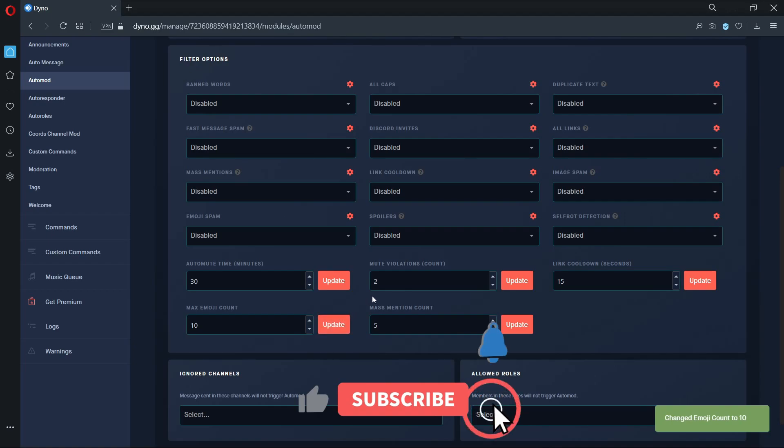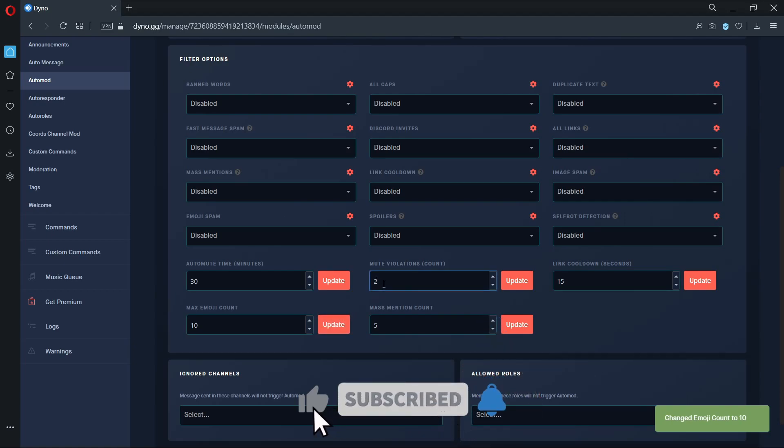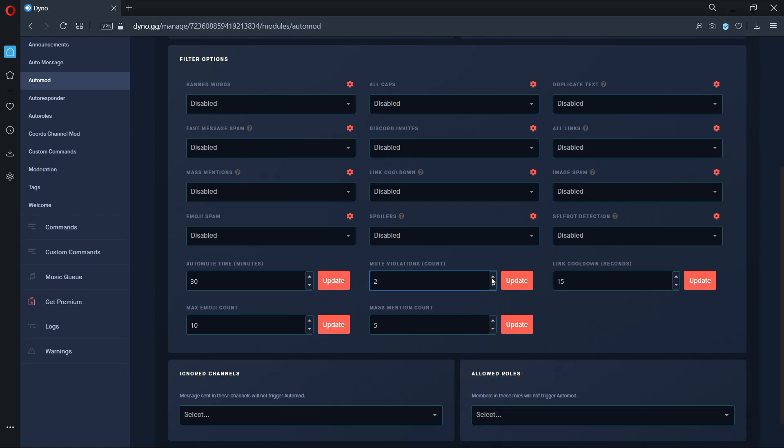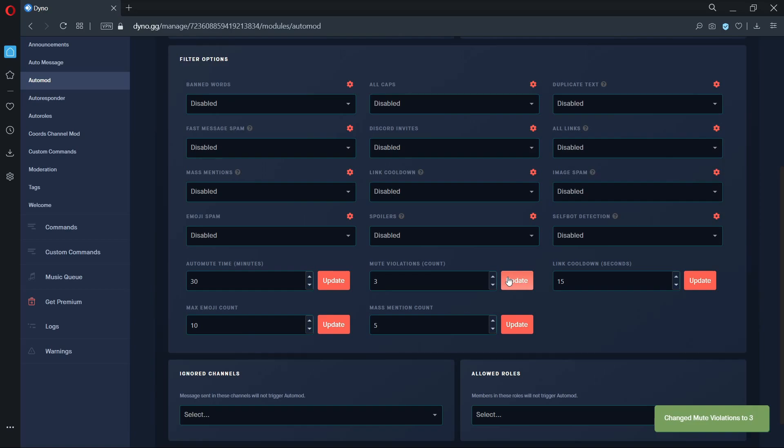The mute violation count option allows you to set the maximum number of times a user can trigger auto mod before getting auto muted. So if you have this value set to 2, users in your server will only get 2 chances to trigger auto mod before getting auto muted. Please keep in mind that there are active cooldowns in place, so if the user hasn't triggered auto mod in some time, their chances are reset.